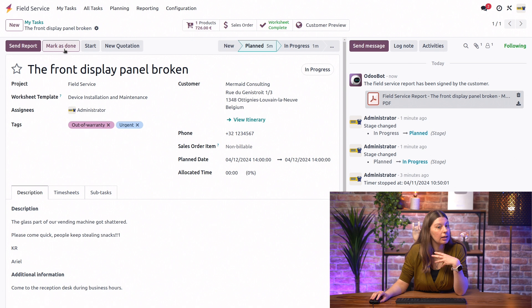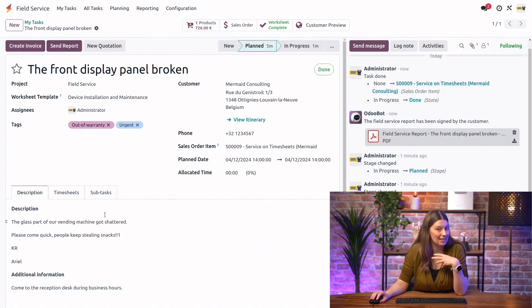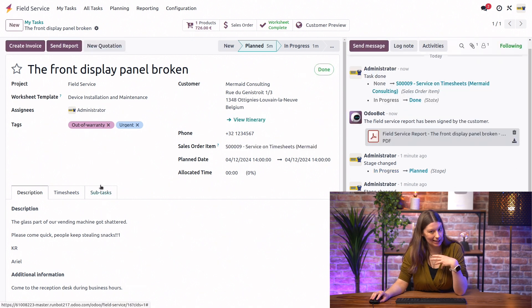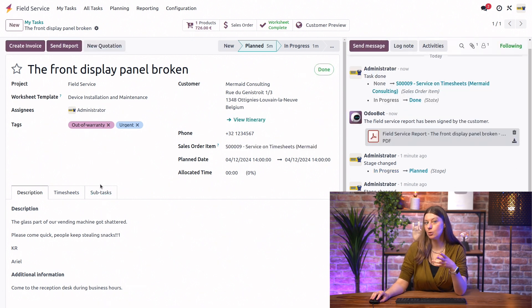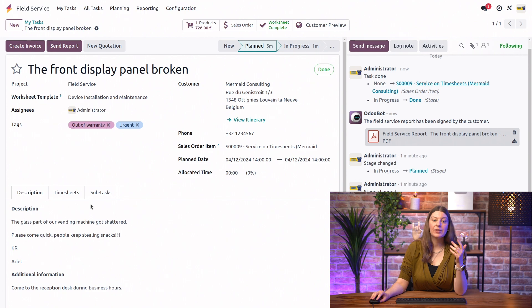And once we're done, we can mark the task as done. And we can move forward to invoicing the client. Now, this is something that we're going to see in another video. For now, this is it from my side. Thank you so much for watching. And we will see you in another one.